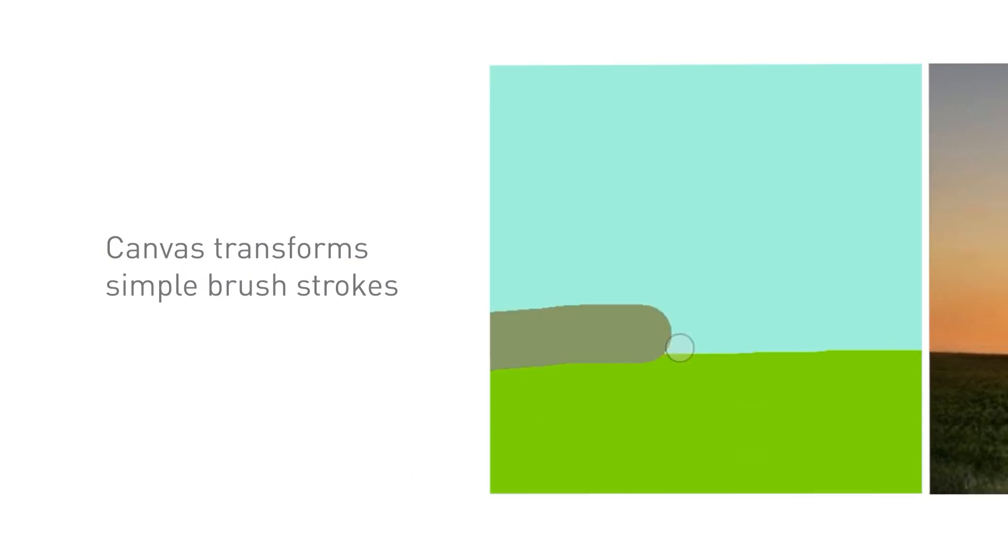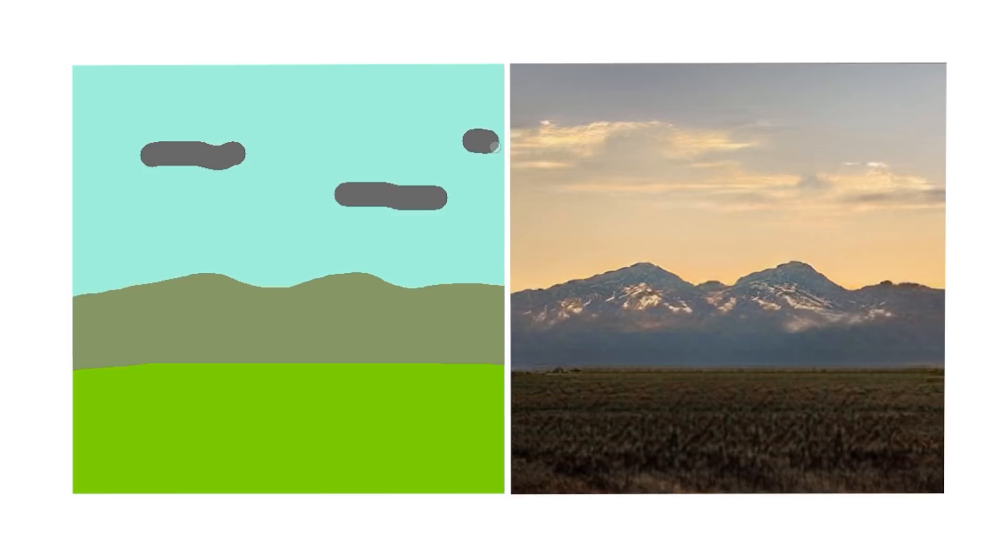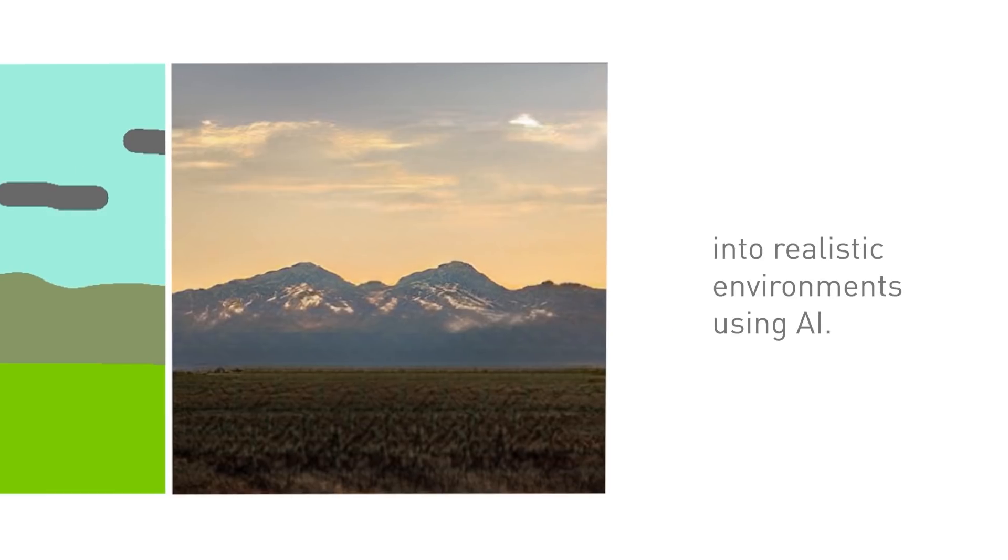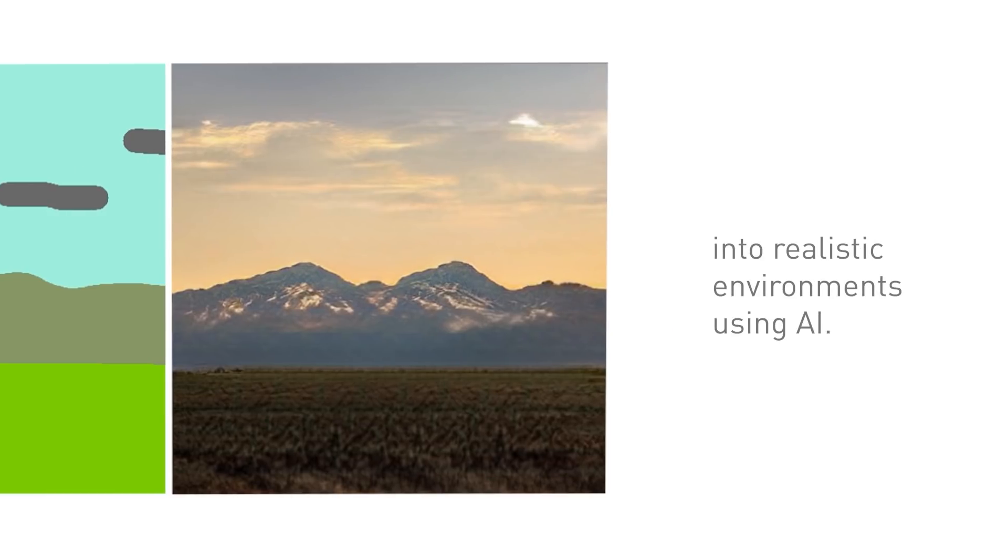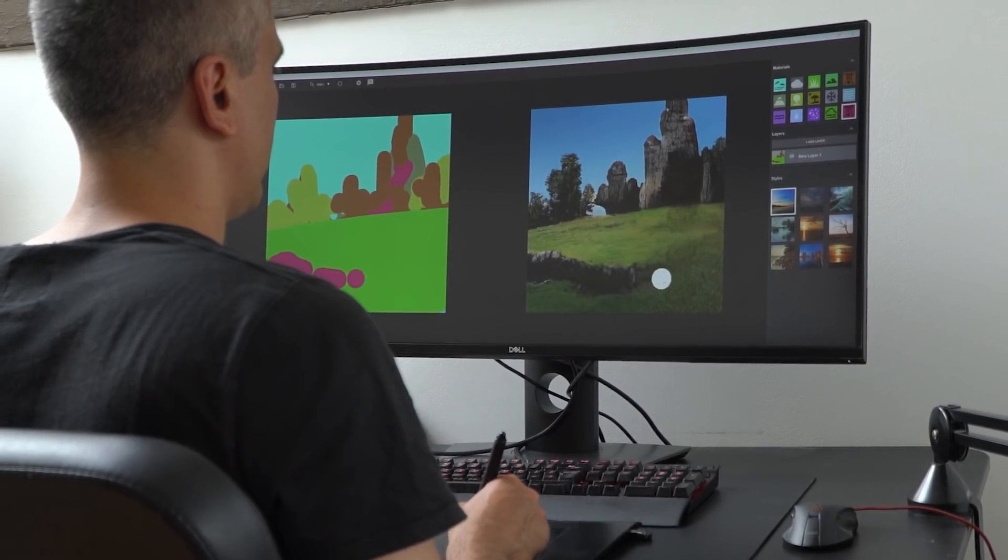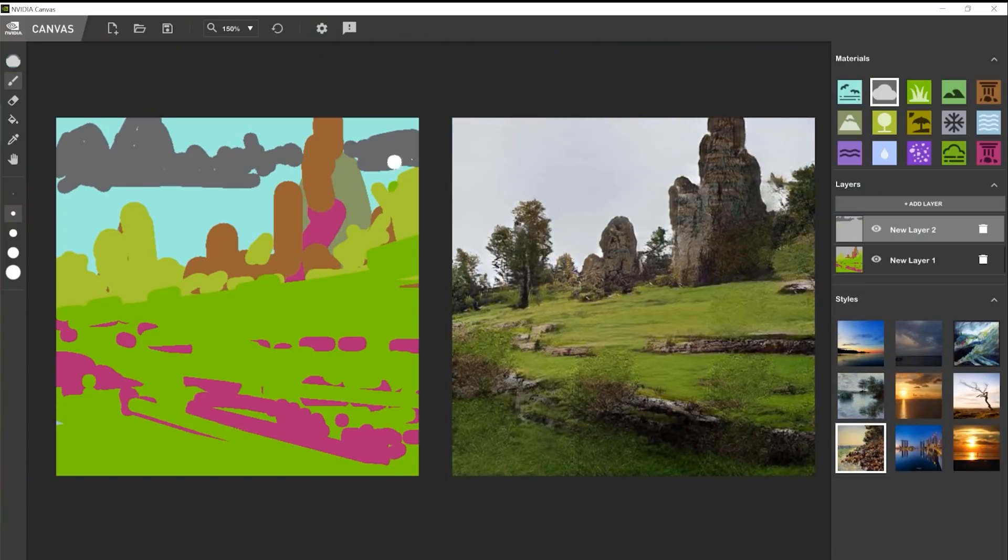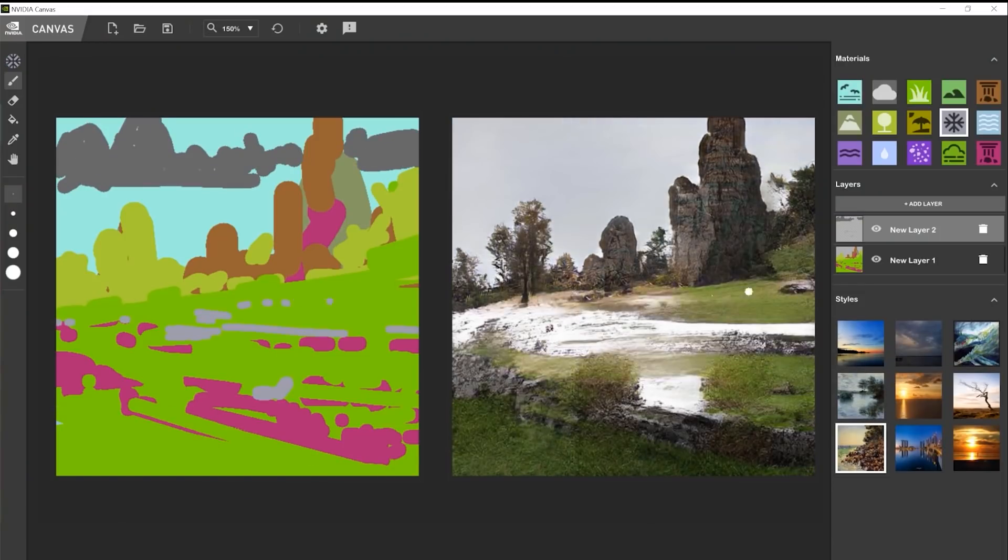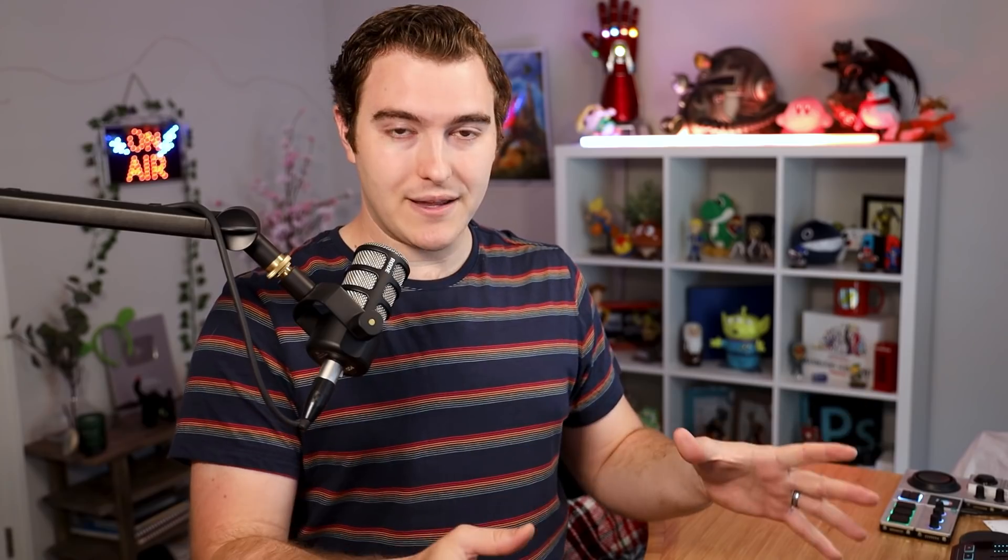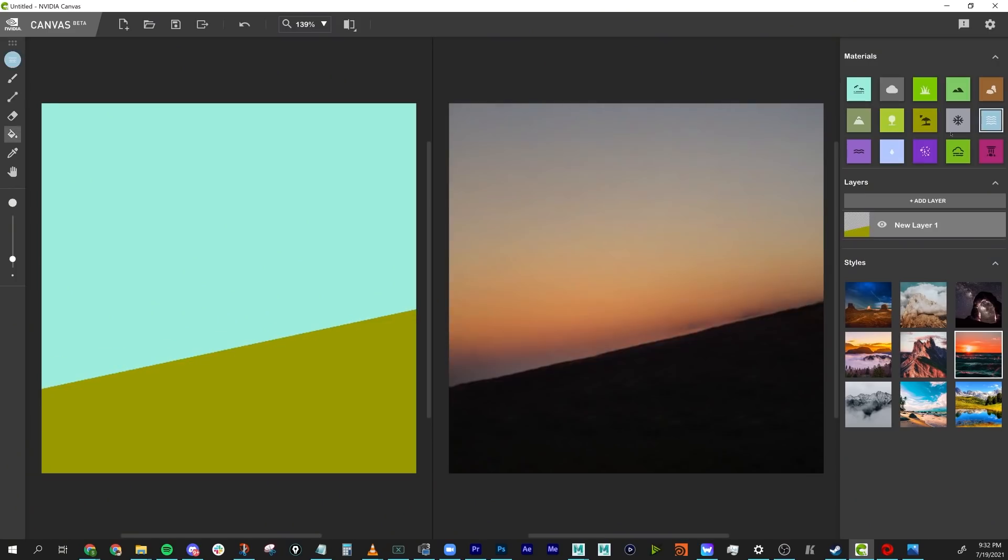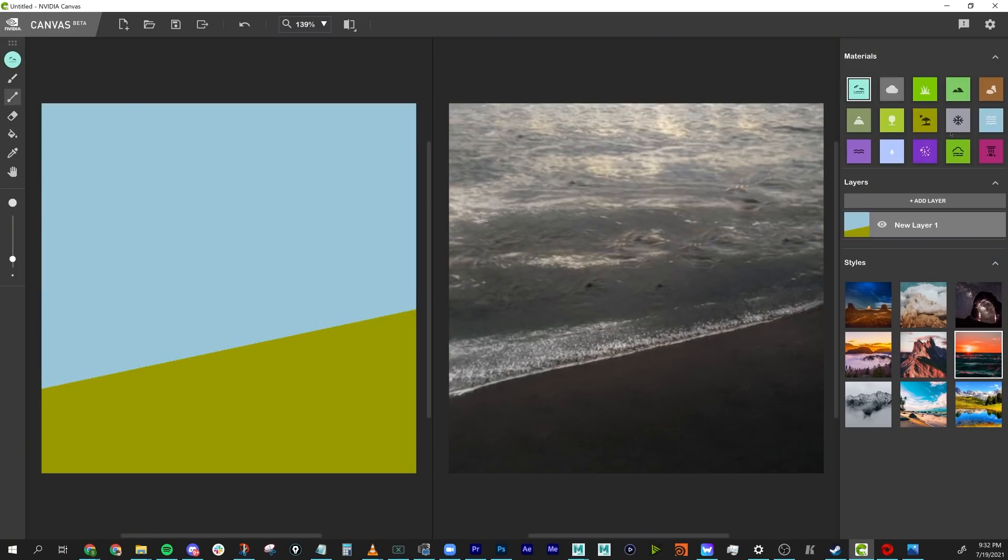The first thing we're going to need is some concept art, which is not my strong suit. Luckily, we can grab NVIDIA Canvas for free, which we're going to be using and not just because NVIDIA Studio is sponsoring this video. Honestly, it's the fastest way to do something like this. And if we don't use NVIDIA Canvas, we're going to be here all day. So open NVIDIA Canvas and whip up a few scene ideas.